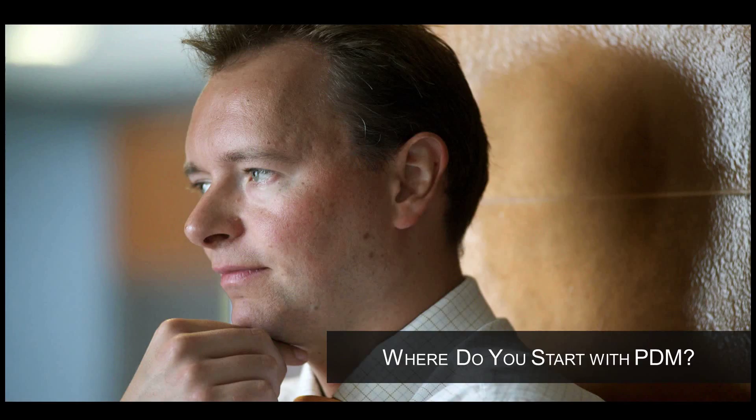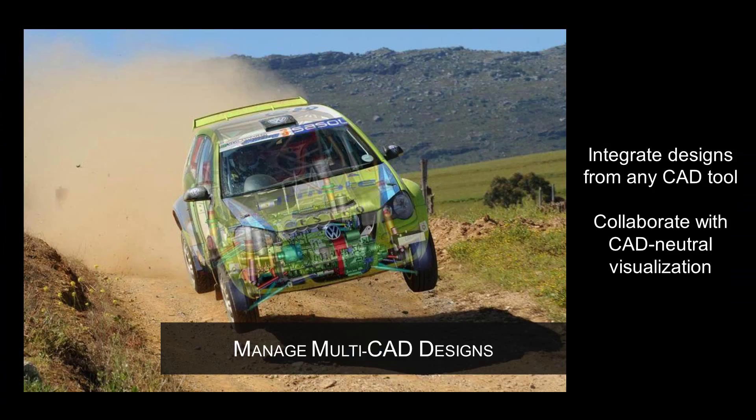The answer is Teamcenter RapidStart. Start by taking control of product designs.